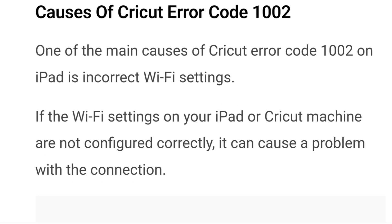Let's now discuss the causes of Cricut error code 1002. One of the main causes on iPad is incorrect Wi-Fi settings. If the Wi-Fi settings on your iPad or Cricut machine are not configured correctly, it can cause a problem with the connection. This can happen if the devices are not connected to the same network or if the network password is incorrect.